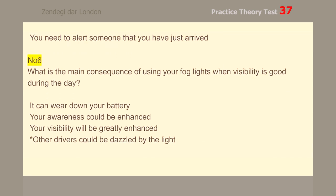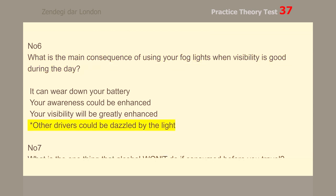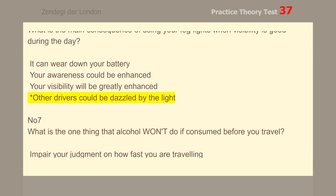Number 6. What is the main consequence of using your fog lights when visibility is good during the day? Other drivers could be dazzled by the light.